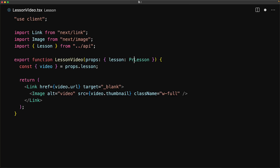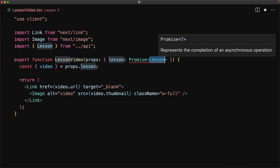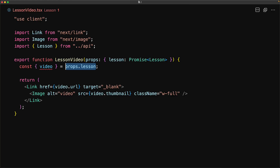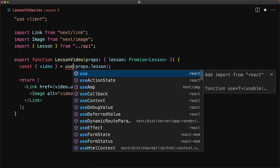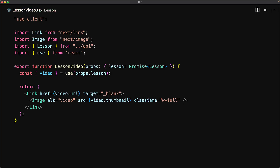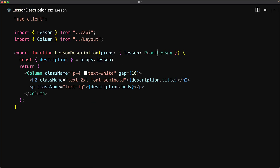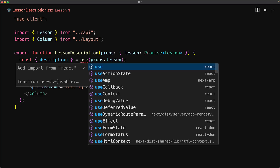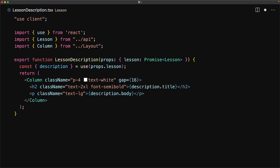Let's make the same changes for the other components. For the lesson video, we accept the promise and then await the resolution with the Use API. And finally, within the lesson description, we make the same change — we modify the prop to be a promise, and then wait for the final resolved value using Use.